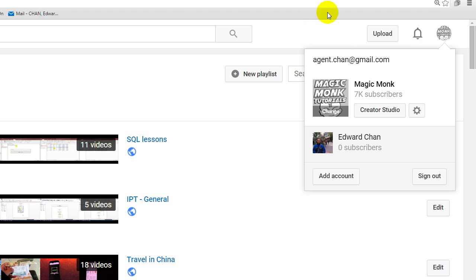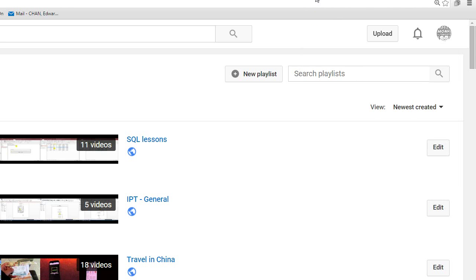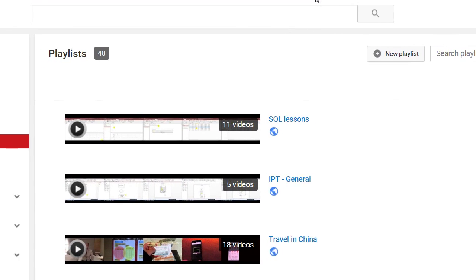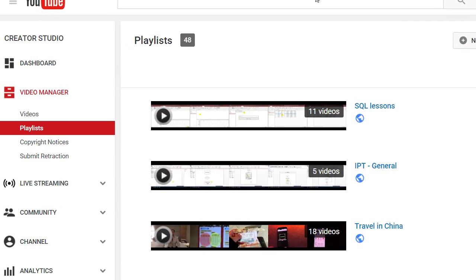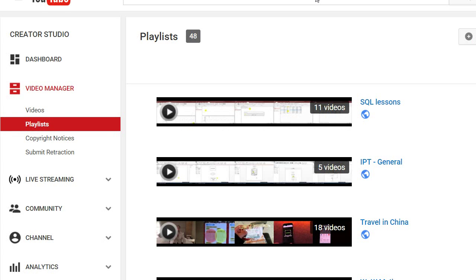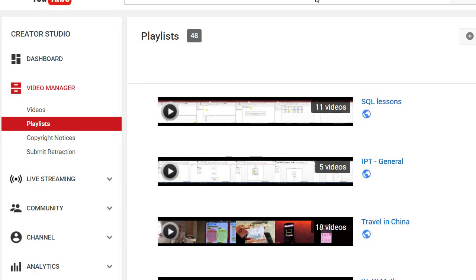And once you're in Creator Studio, so once you click on this, you will see this menu on the left hand side. And then you're going to go to Video Manager, Playlists, and then you will see all your playlists.